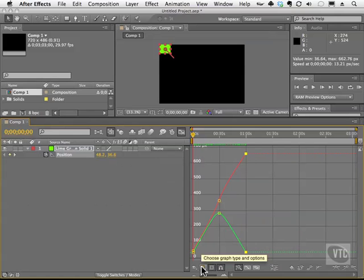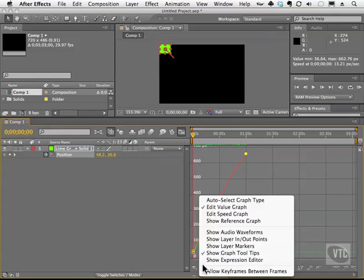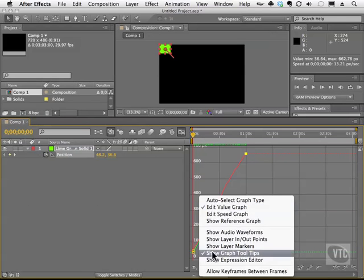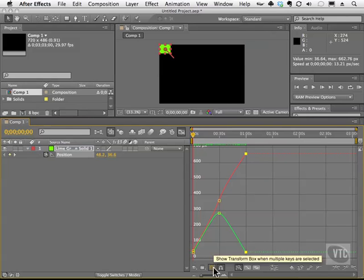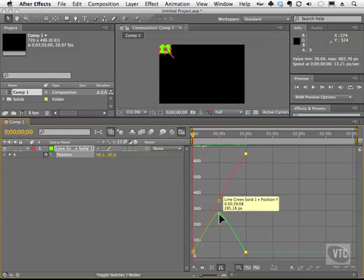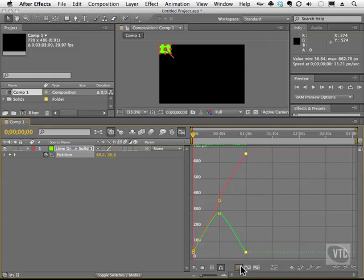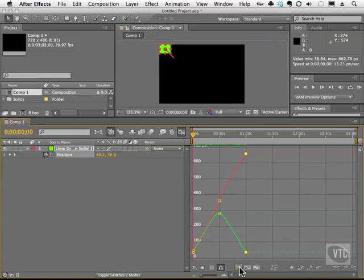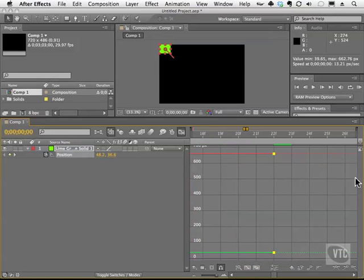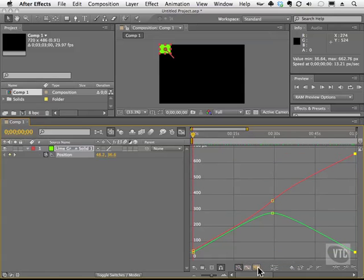So for example, you can go here and you can choose to edit the value graph. And I also have my show graph tools on. I can also go here to show a transform box whenever I'm selecting something. You can have snapping on if you want. You can click here to have everything auto zoom to the graph height. You can click here if you want to fit your selection to the view, and that will stretch everything out. Or you can go back to the graph height or whatever you want to do. You can fit all the views in the graph.